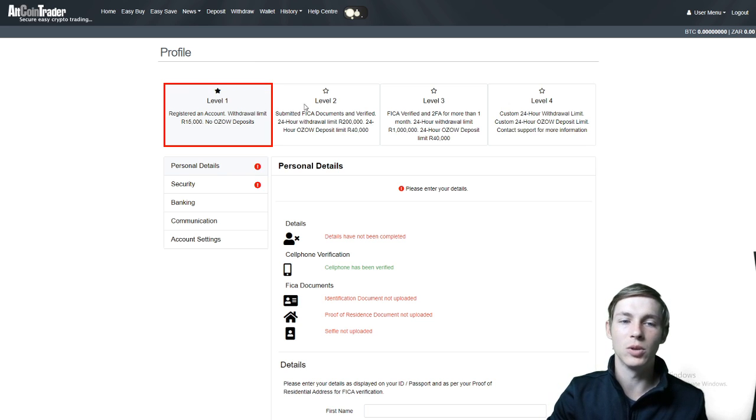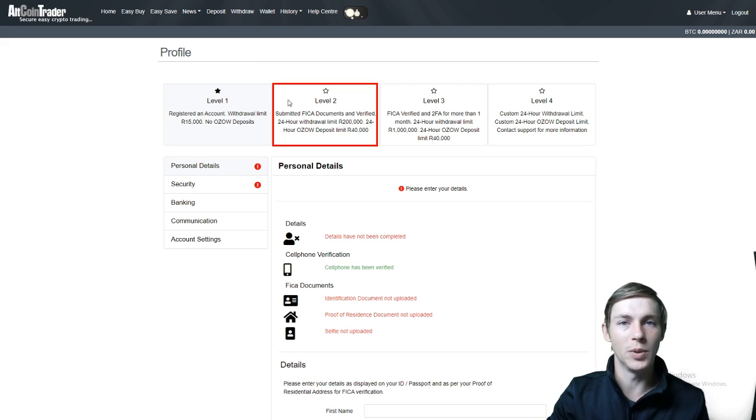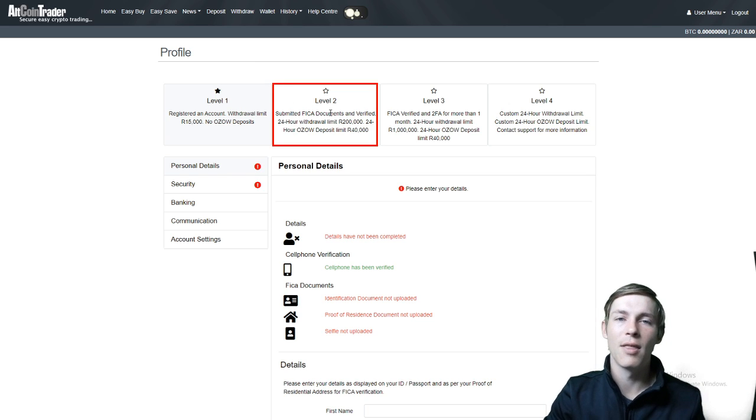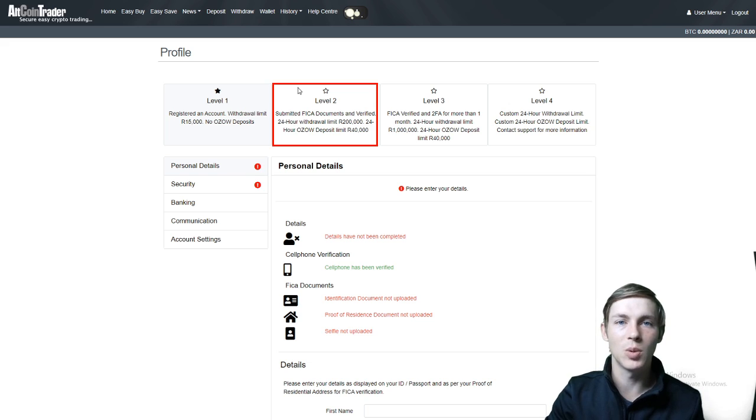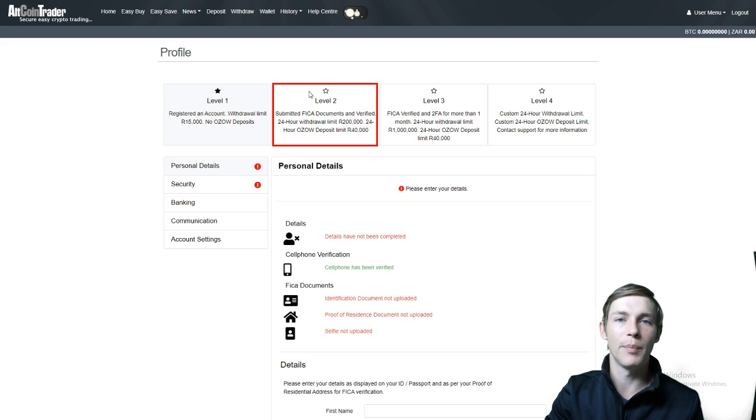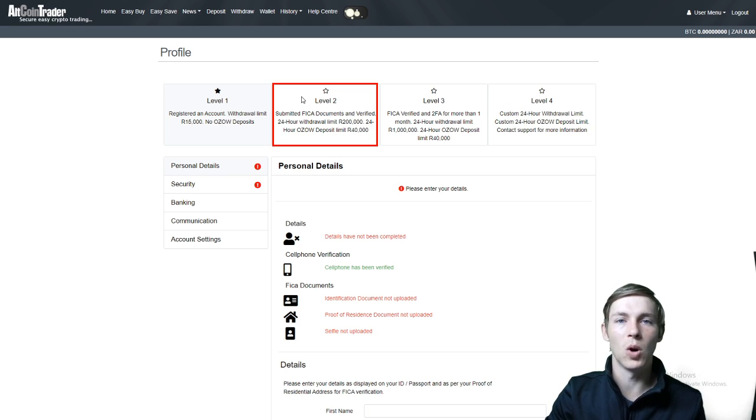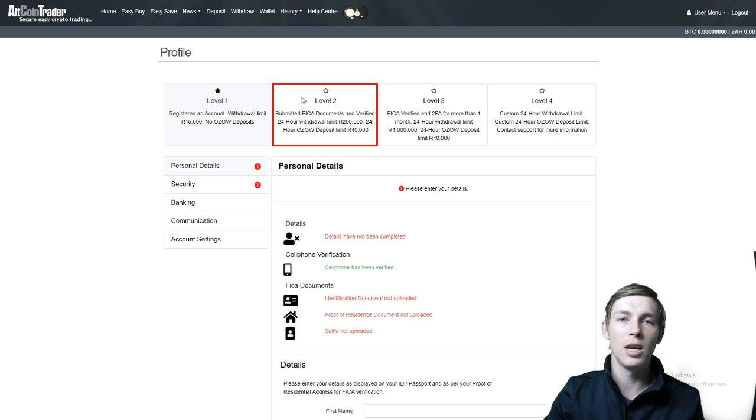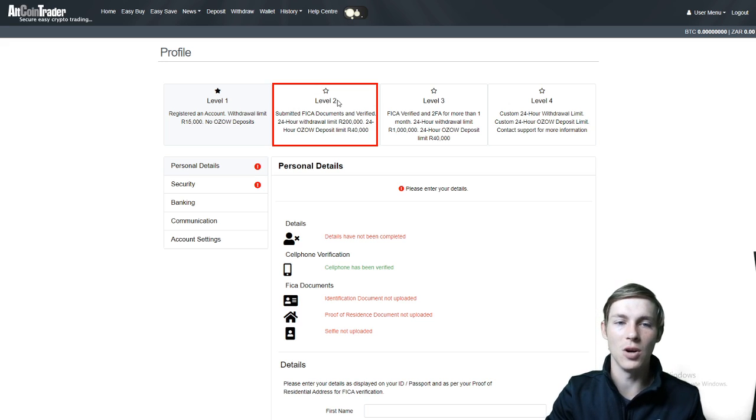To then get to level 2 you would need to submit your FICA documents and fill in your personal details on your profile. This level 2 has a withdrawal limit of 200,000 rand per every 24 hours. This does not mean per day, this means per 24 hours. So if you withdraw at 10 o'clock today you will only be able to withdraw again at 10 o'clock tomorrow.